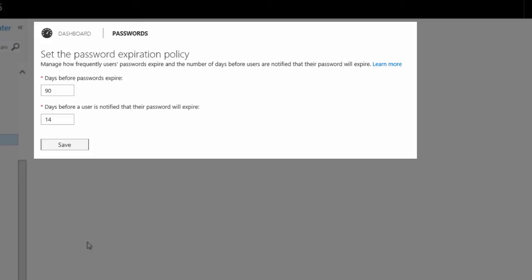You'll type the number of days before the passwords expire. Notice that I have 90 days set. That's a pretty common term length.